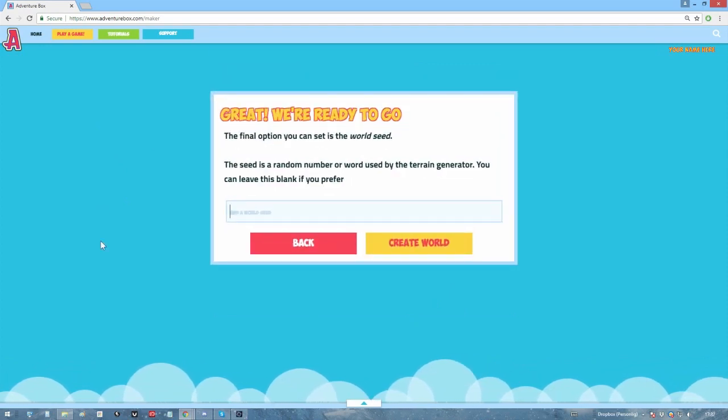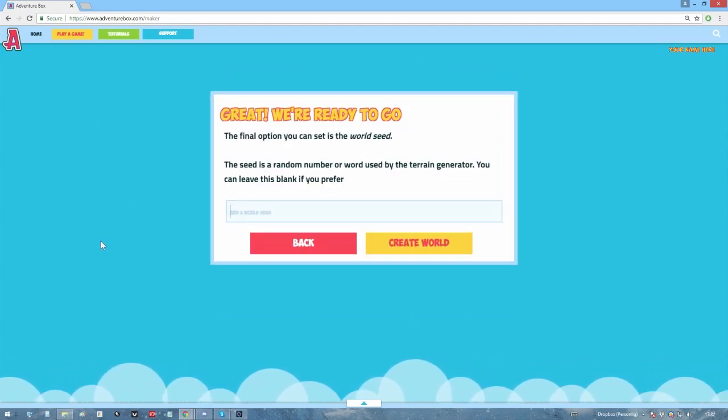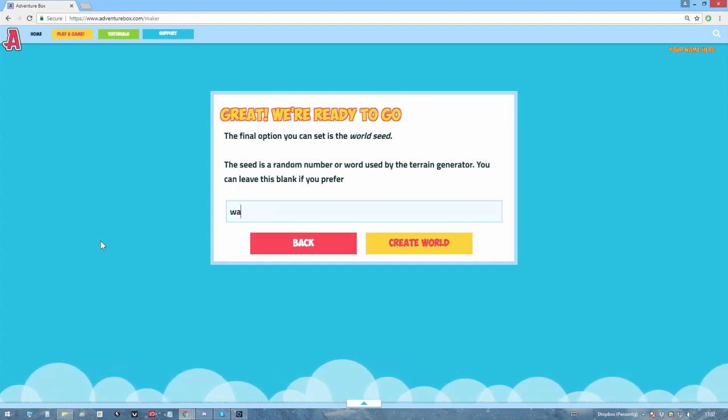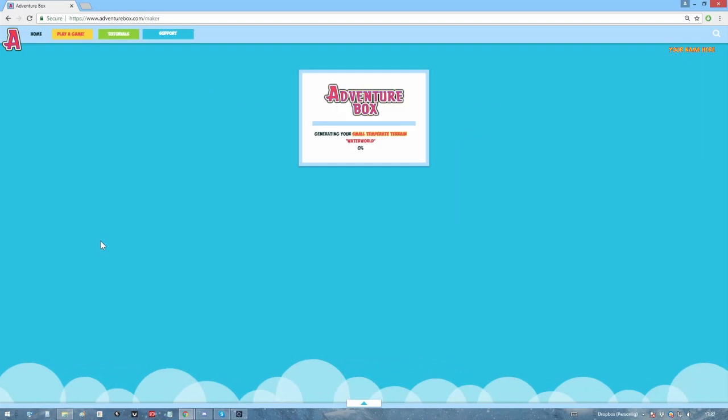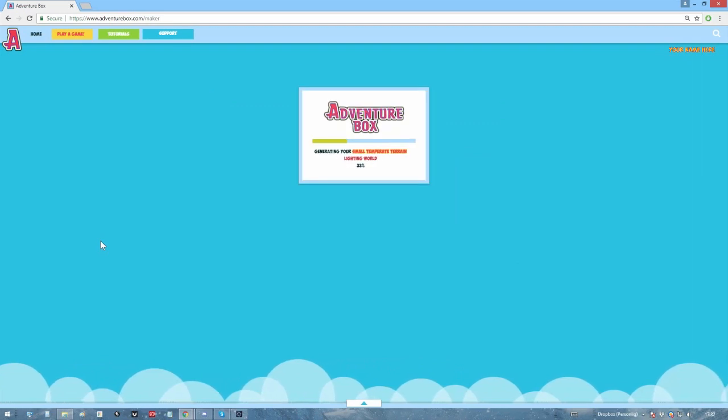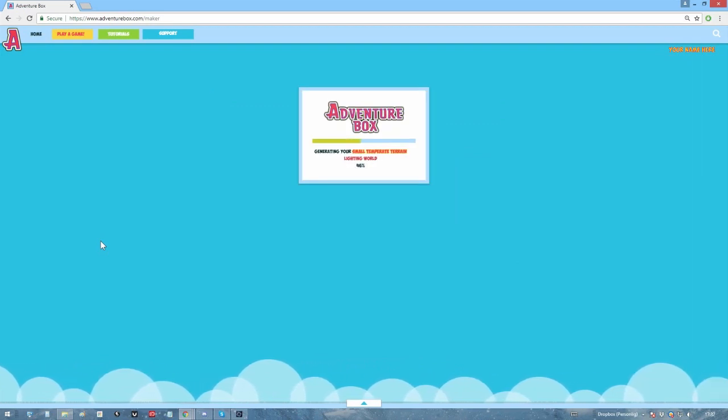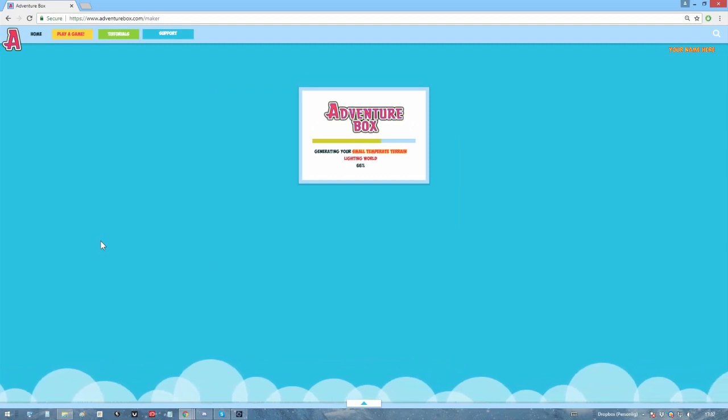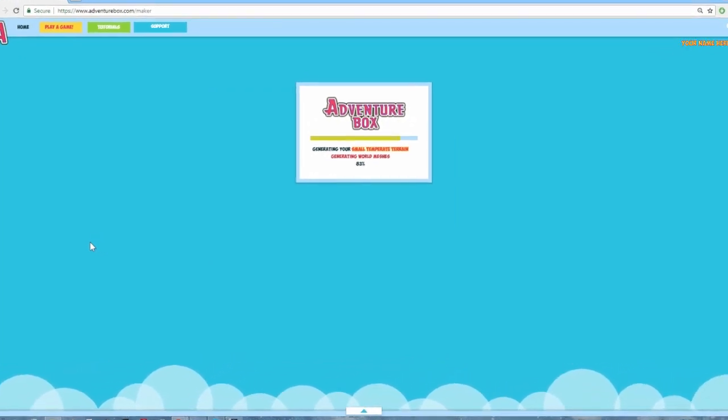After this, the game will ask you if you want to set a world seed. We're not talking about plants here, or we might be. You see, the seed is a random word or number that will help affect the terrain. If you play Minecraft, you might know what this is. It's used for world generation there too. You don't have to use it if you don't want to though. Just leave it blank in that case. Click on create world and...